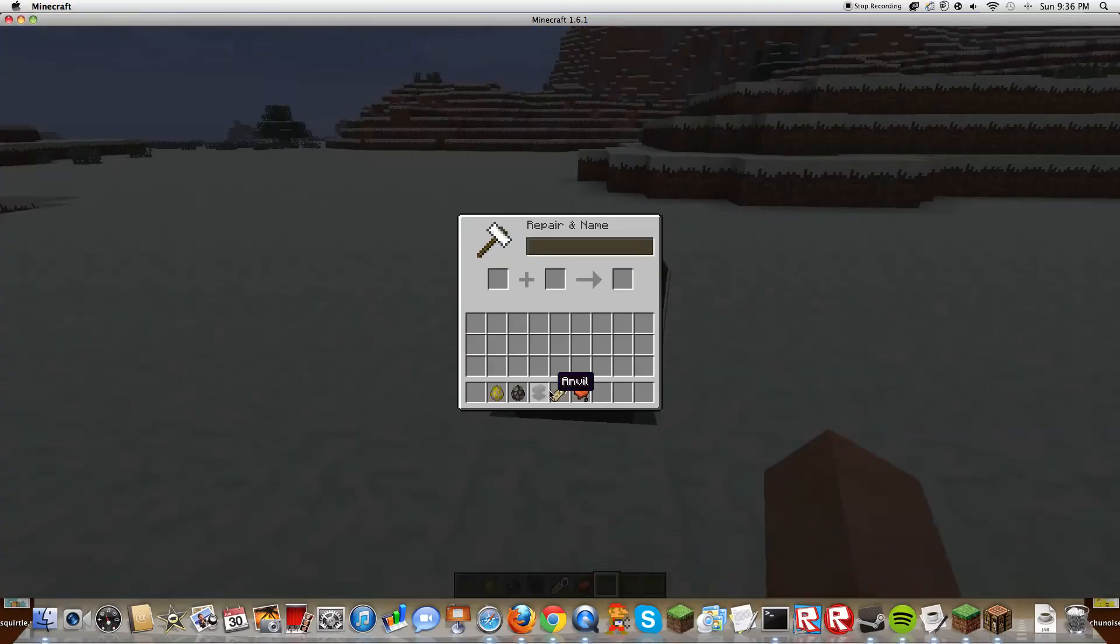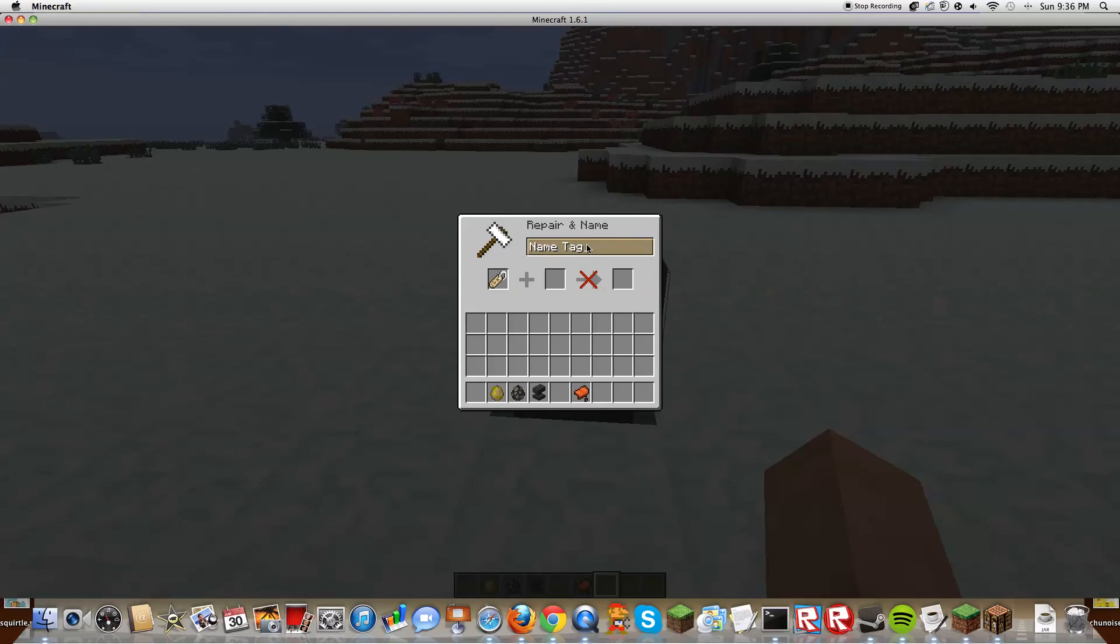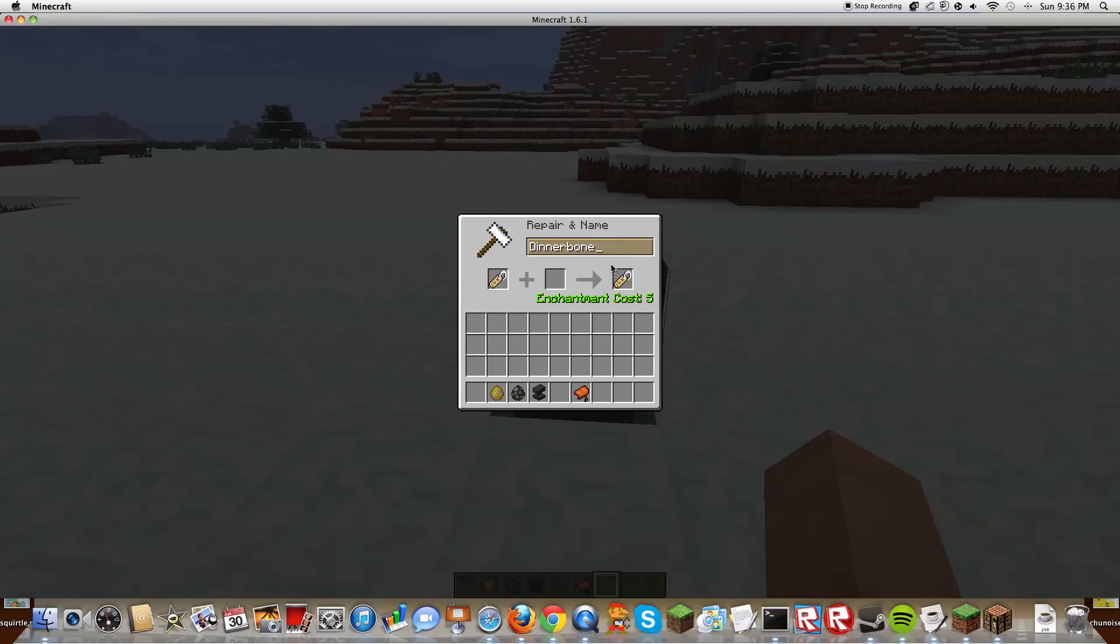So what you're gonna do is you're gonna get a name tag and name it under the anvil. You have to do it exactly like this, capital D, bone. Bone, not bone. Bone. Bone, Dinnerbone.